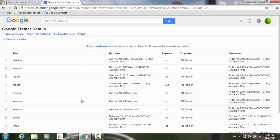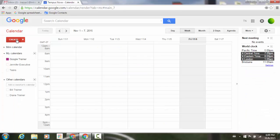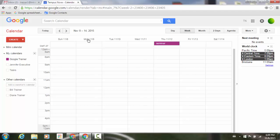So now I can go ahead and start working with these items here. And just to show you that one event that I restored — that was on the 12th. Let's go forward to the 12th, and there's that seminar that I didn't mean to delete.